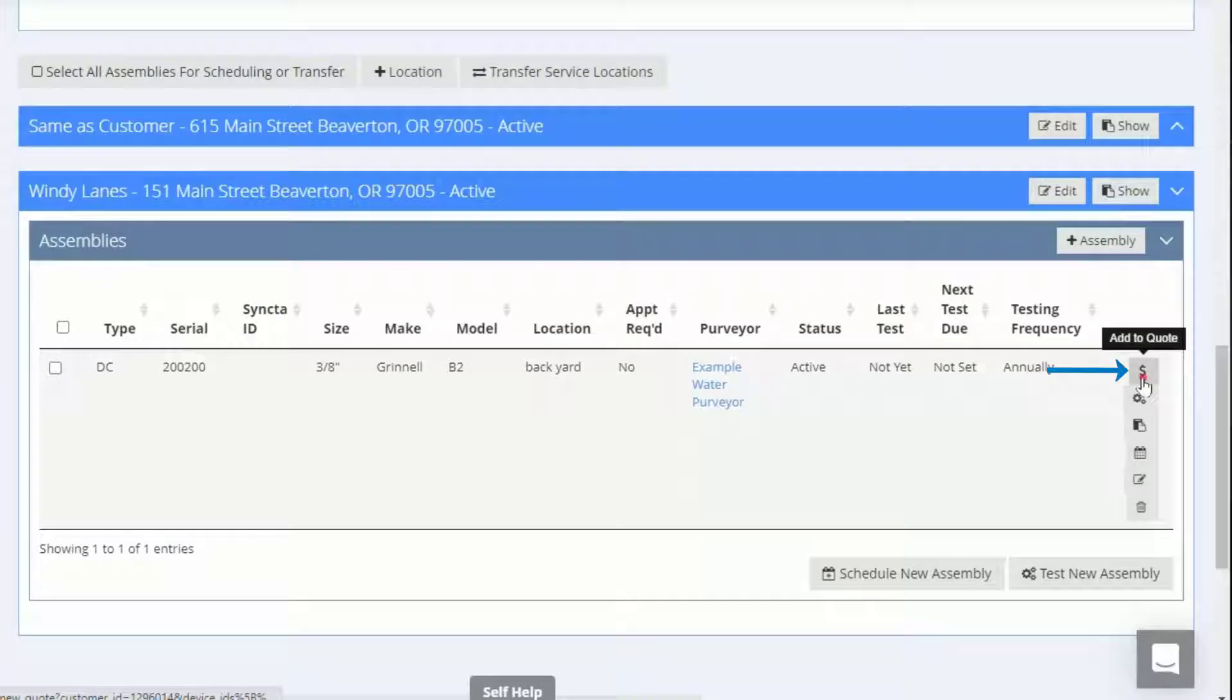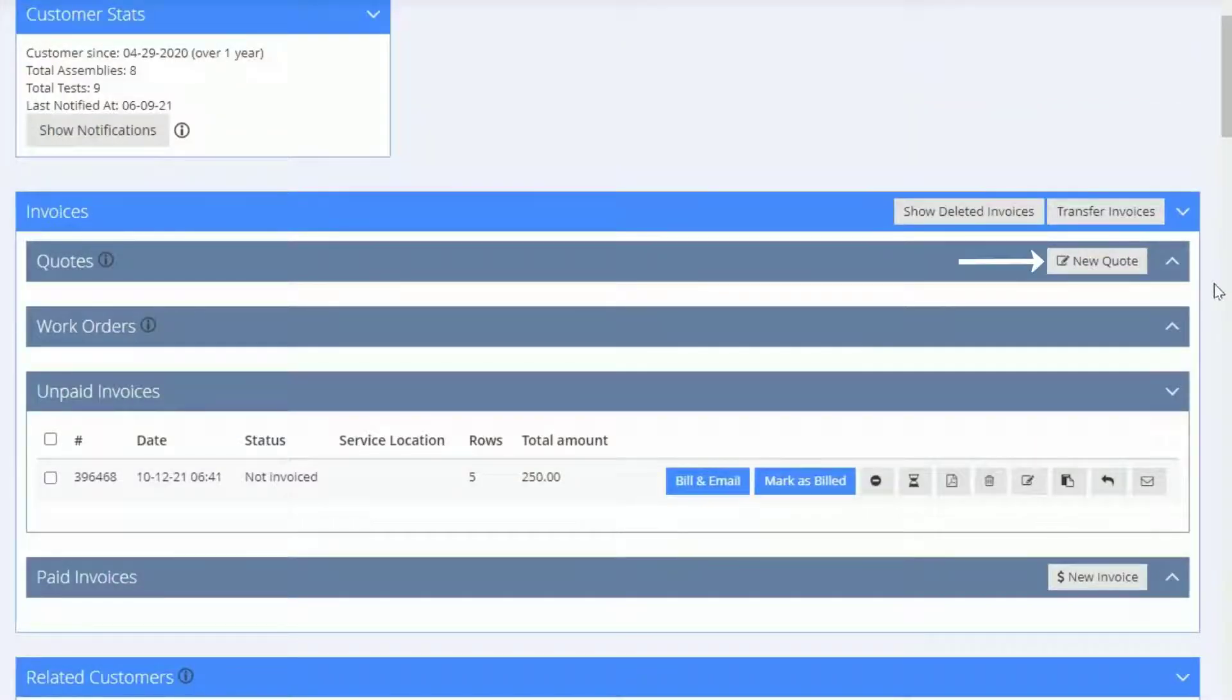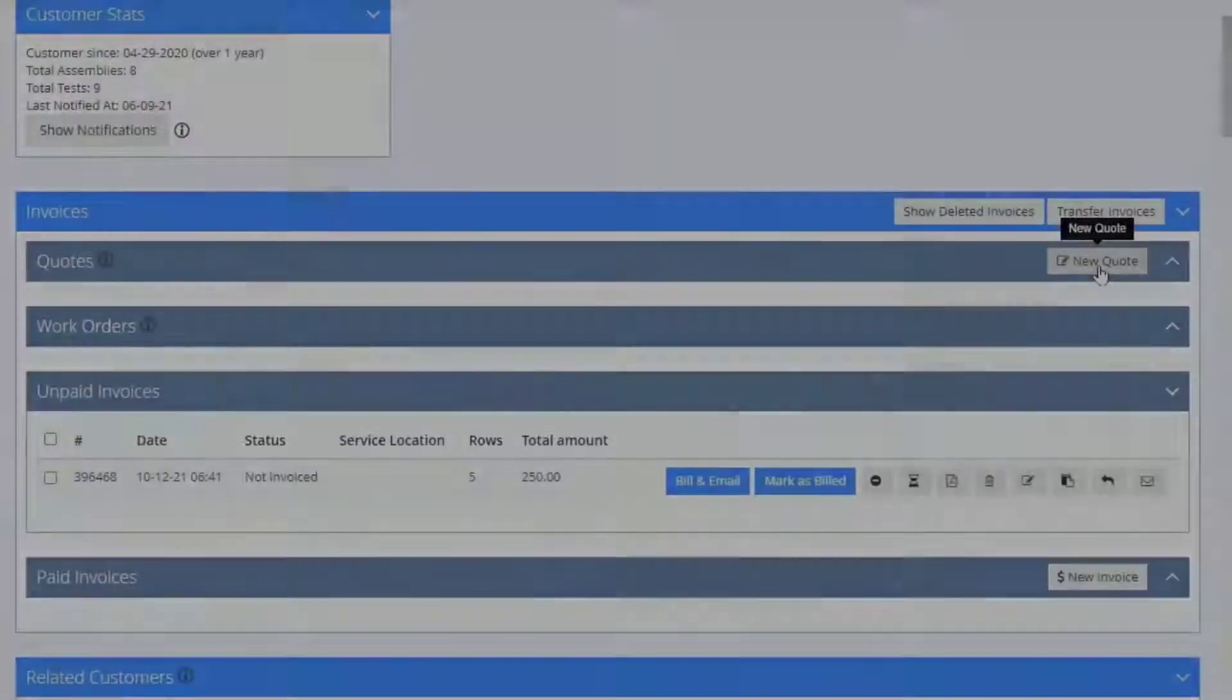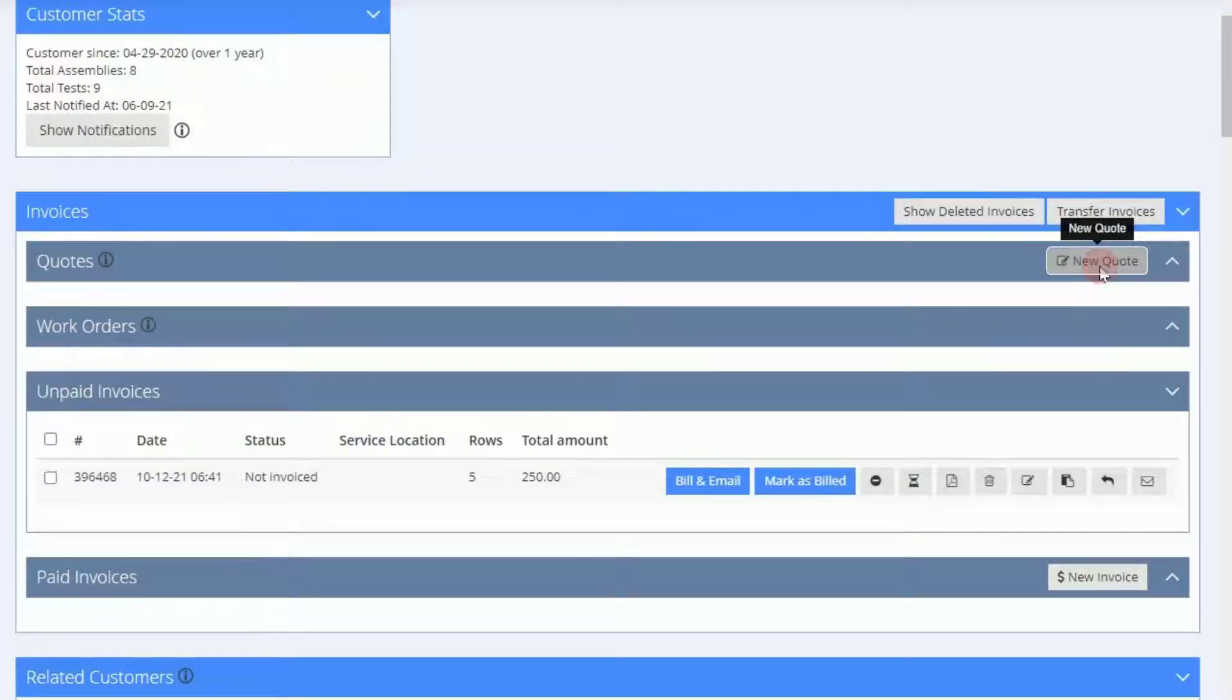You can create a quote for a test or for other charges such as hourly repair work. For this example, we'll begin by creating a quote to perform work.